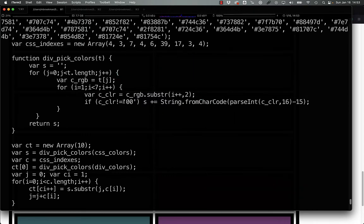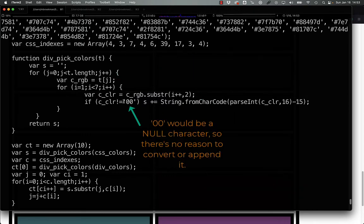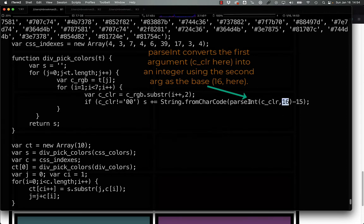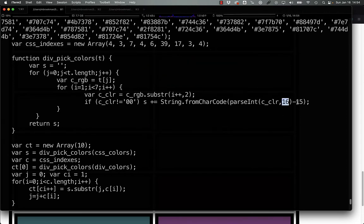We're getting the substring of the color starting from the position in the interior loop, and getting two bytes. If the substring is not simply two zeros, we convert the value from base 16 to decimal, and then subtract 15.